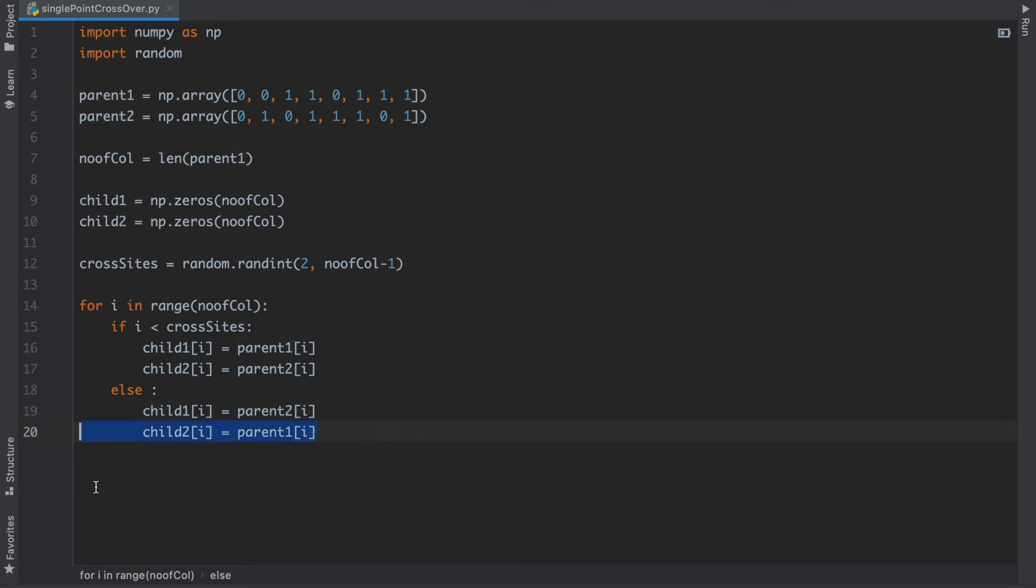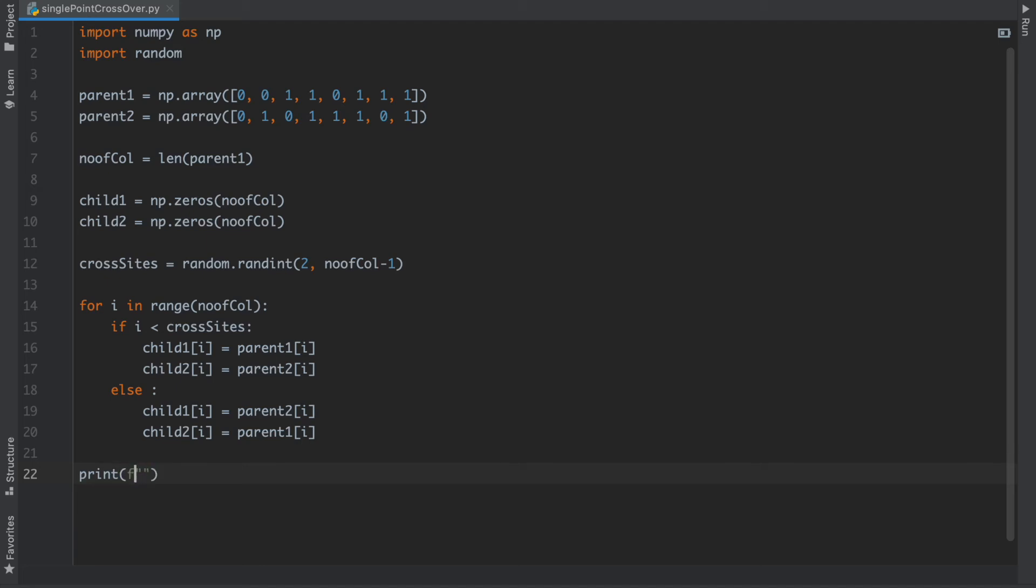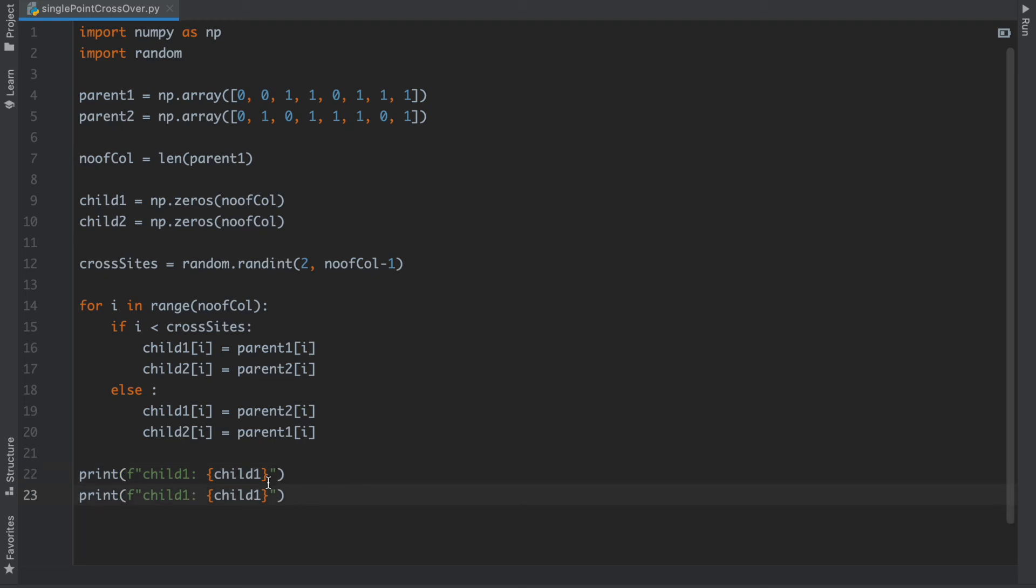After here I am going to write a formatter for printing. I have to write f so child1 is child1. Copy this line for child2.